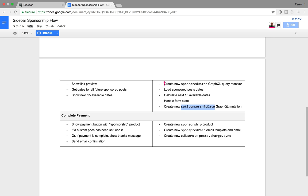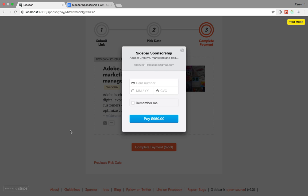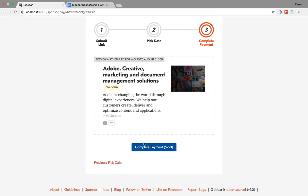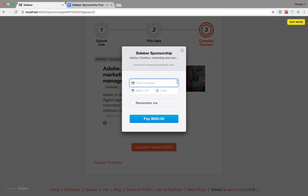We need callbacks on post.charge.sync to send a notification and do a few other things. This button is actually part of the checkout component included in the Vulcan payments package. Let me show you how to set up that component.